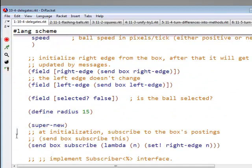So now what we say is, when I have a ball and my ball is my subscriber, instead of saying send box subscribe this, subscribe me to the postings from the box, I'm going to say, by the way dear box, whenever you publish something, whenever you publish some value, let's call it n, here's what I plan to do with your n. I plan to use it as the new value of my right edge field.